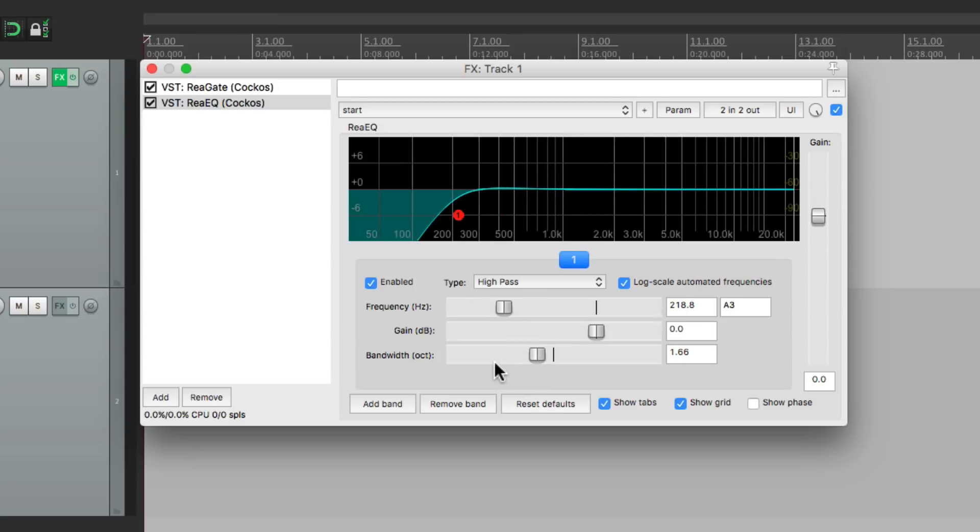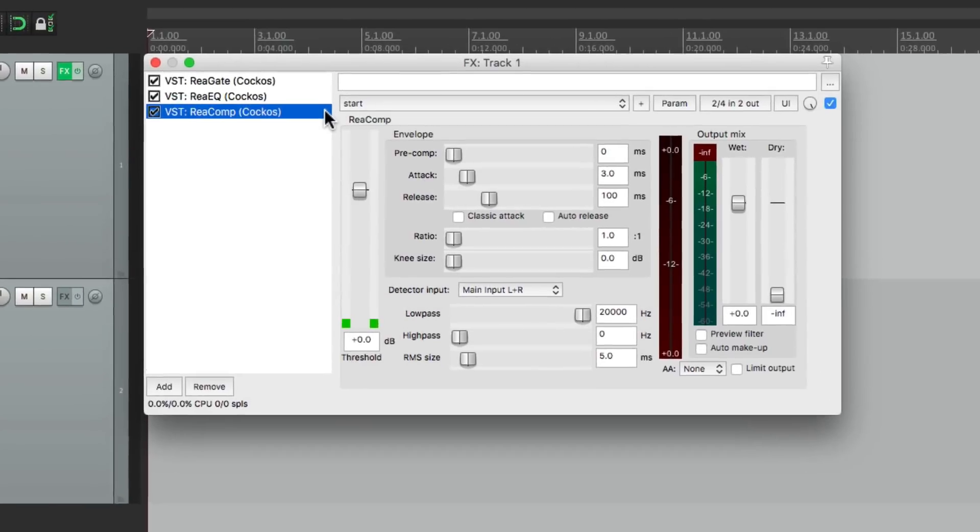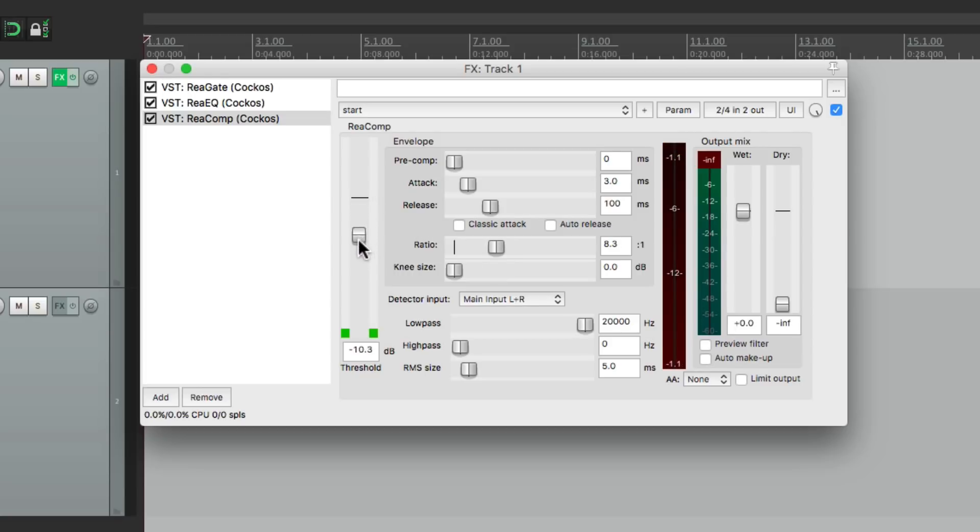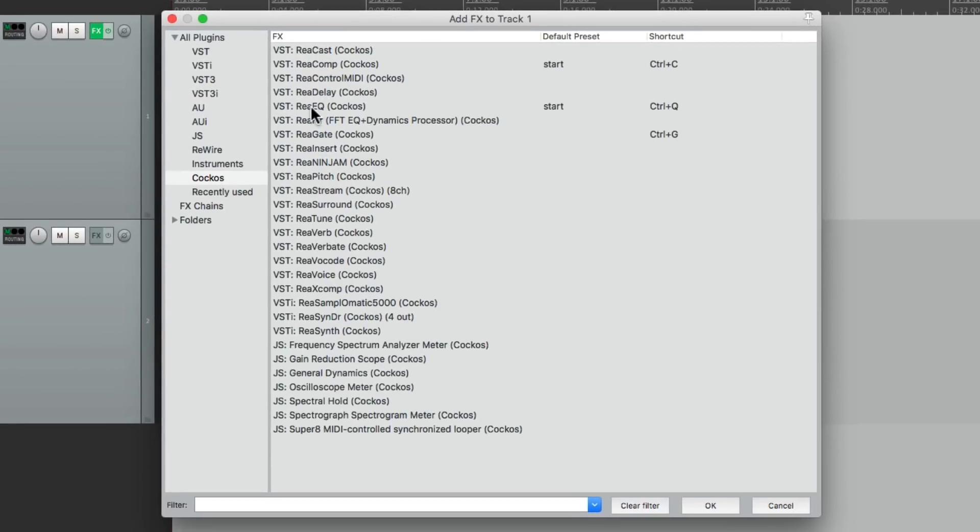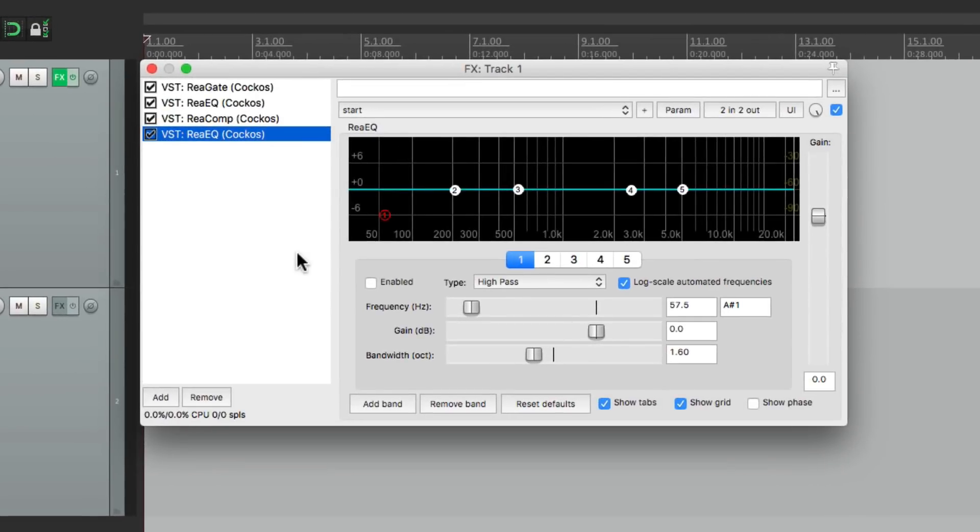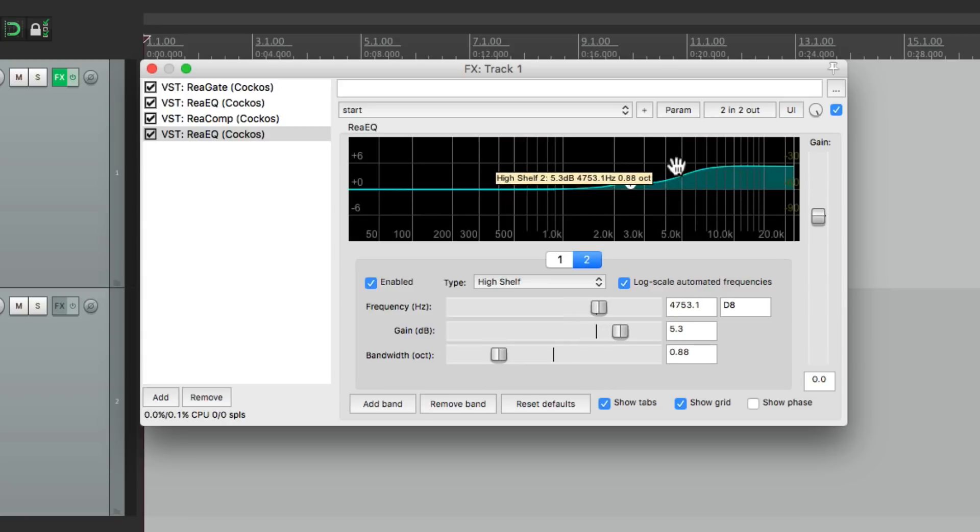Now let's say we want to add a compressor. We'll go to ReaComp. We'll set this up with a higher ratio, bring down the threshold, our attack, our release. And then finally, we want to add another EQ. Go back to ReaEQ. But this time, we're going to use it to boost the mid-range and the top end using a high shelf.